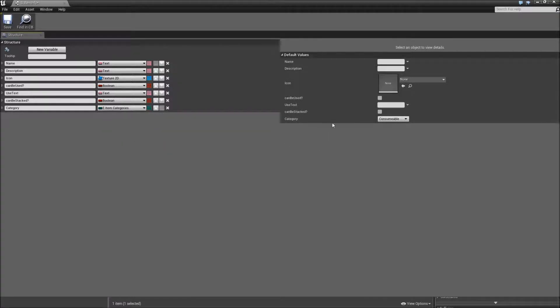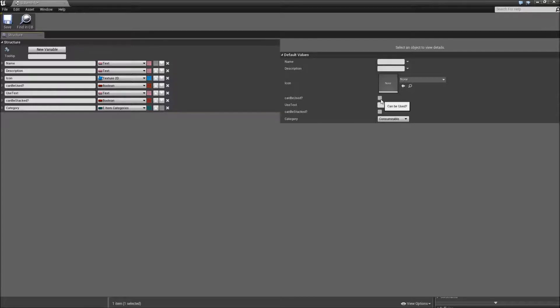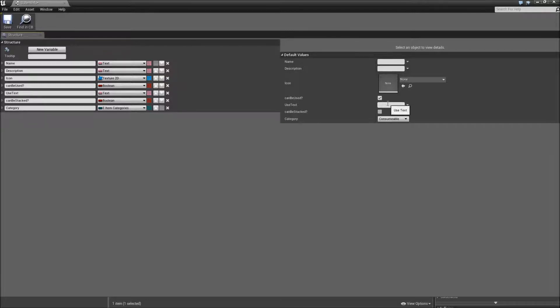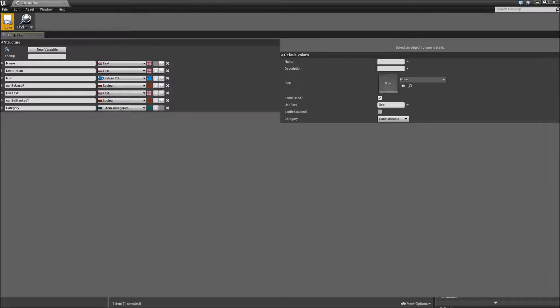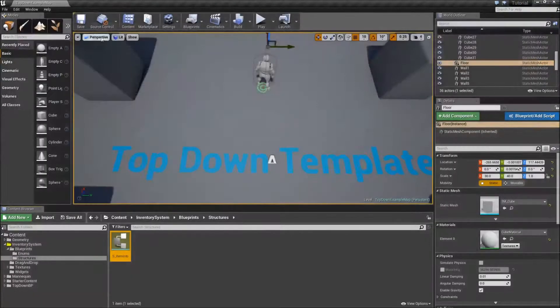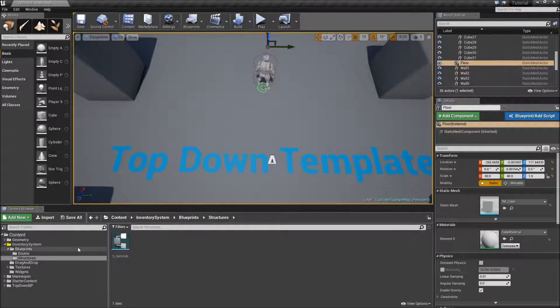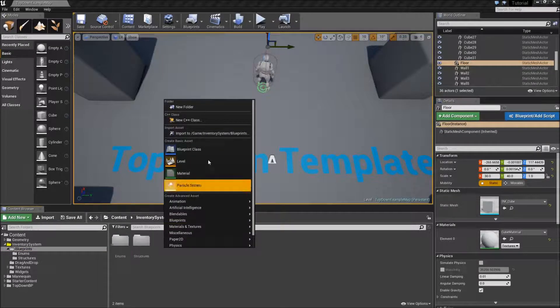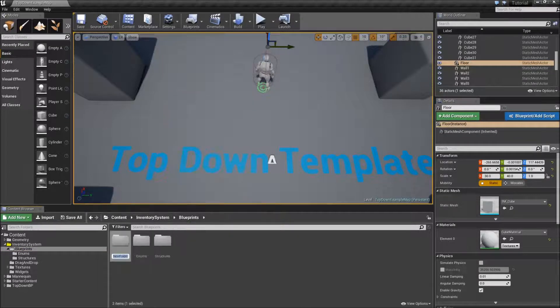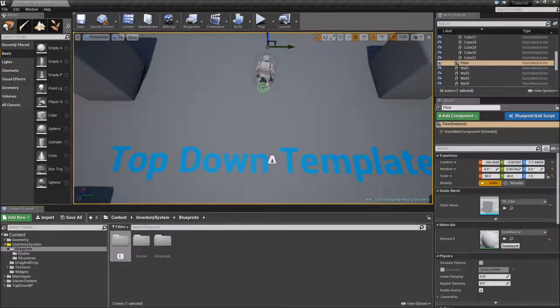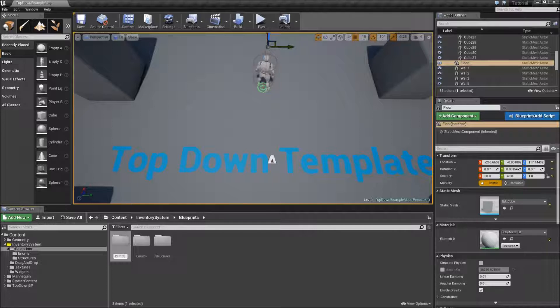And we can set the default category to consumable. Also make sure to check the can be used. And the default use text should just be used. Save our structure. Now we can create our blueprint classes. Inside of our blueprints folder create a new folder. Call this one item classes.